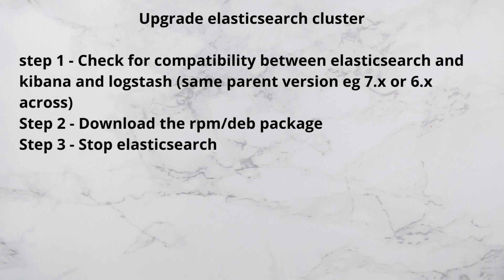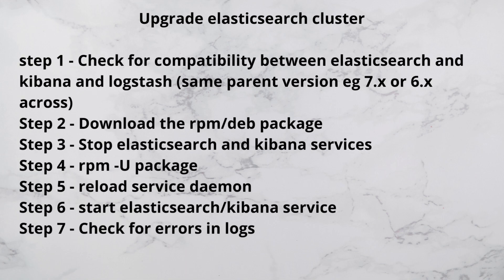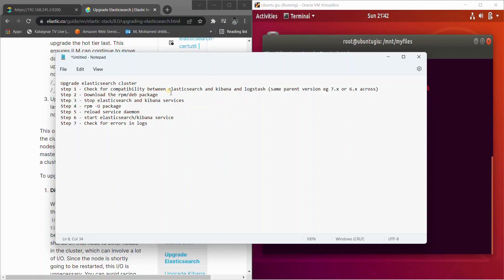If the Elasticsearch node is running on, say, 7.3 or 7.4 and you want to upgrade your Kibana version from 7.4 to 7.15 or 7.16, it would actually work — it would be compatible. However, if you're going to upgrade from 7.x to 8.x, you would have to upgrade to the latest version of that parent version first.